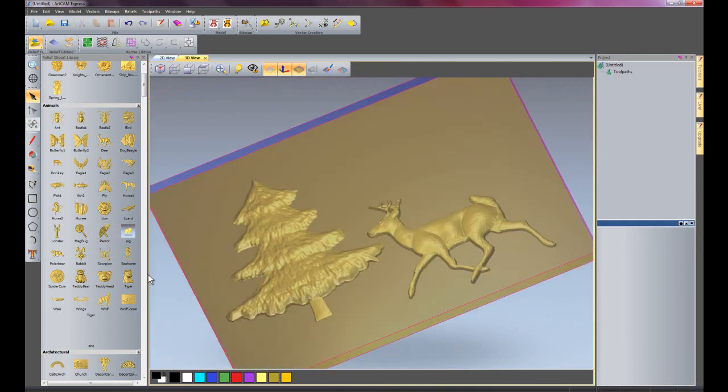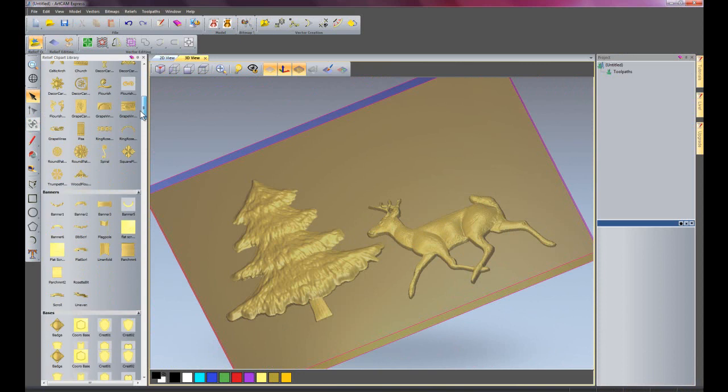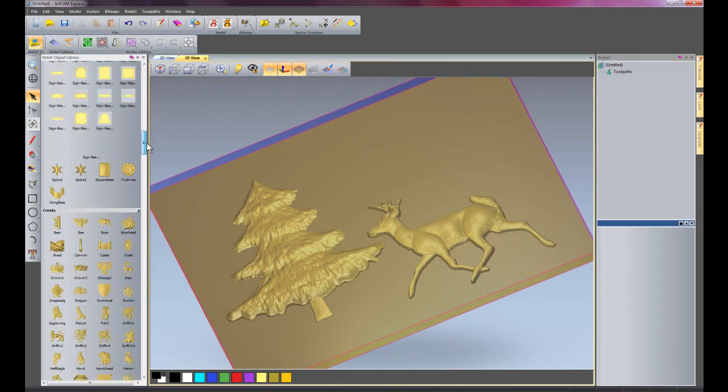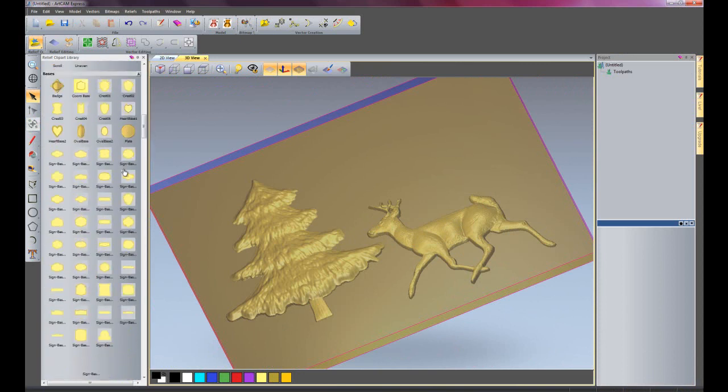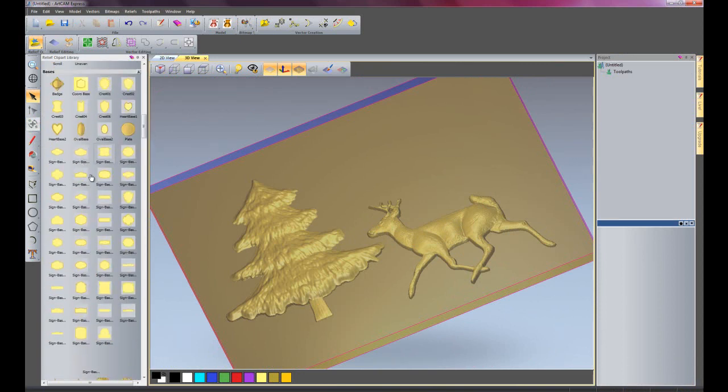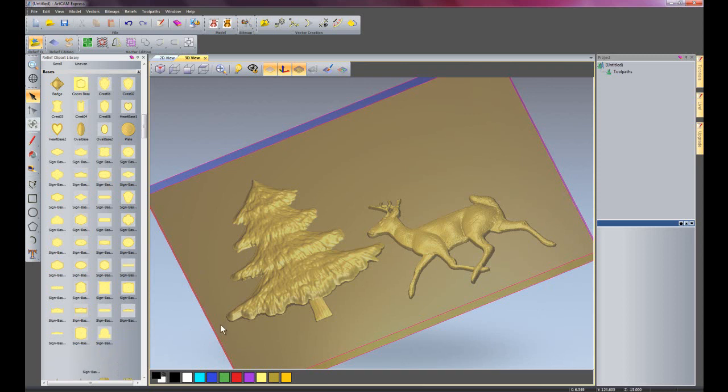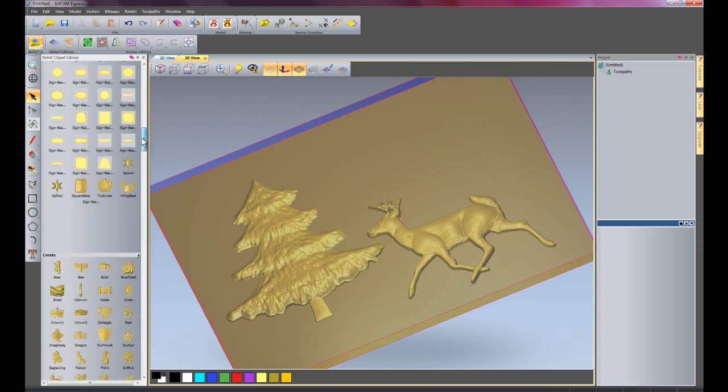You can do this and make up your own particular assemblies just using this clipart library. Here we have signs, so you can just drag a sign in and then put animals or crests or banners on top of that, and then just machine those out later.